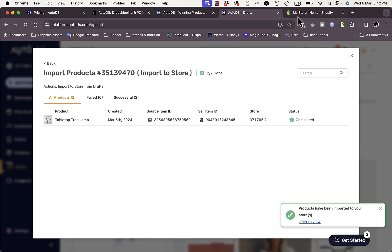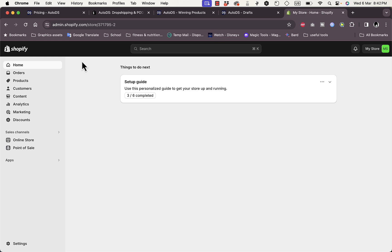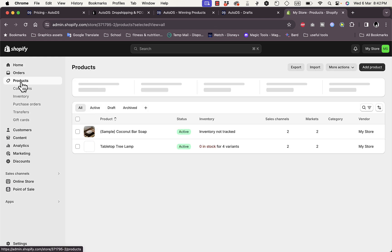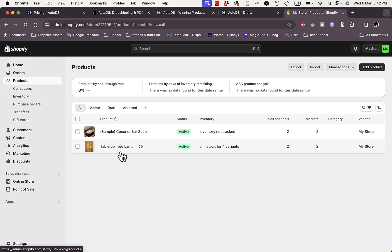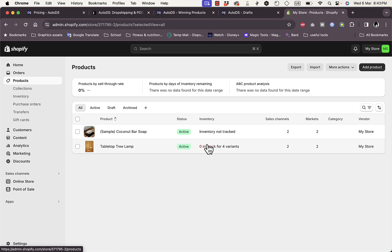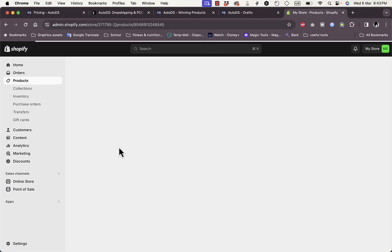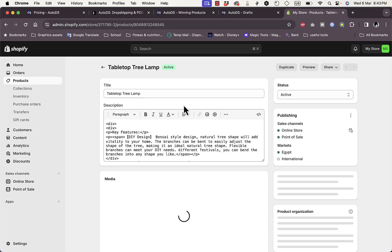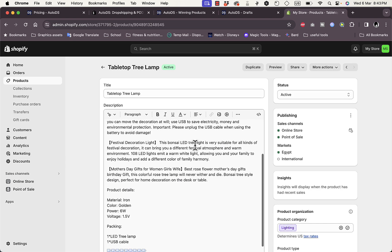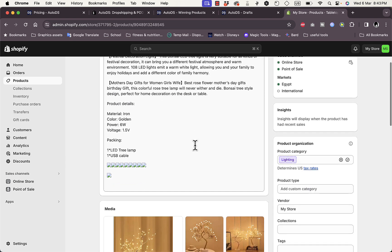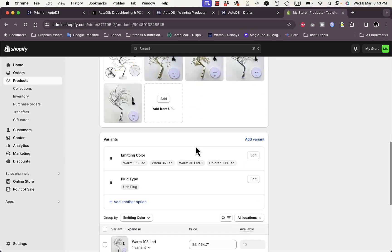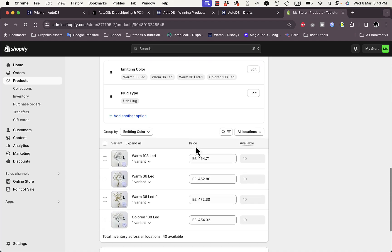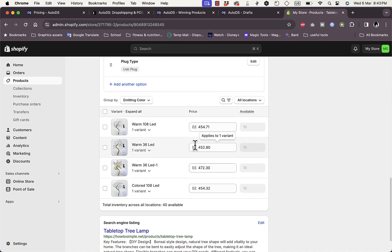Let's go to my Shopify store right here. If I go to Products, as you can see here the Tabletop Tree Lamp is now imported. Of course I need to update the stock here for the variants. I have four variants. If I go ahead and open this page right here, I can edit the title, the description, and all the settings for this product. That's pretty much it. That's how easy it is to set up or import products from AutoDS to your Shopify store.